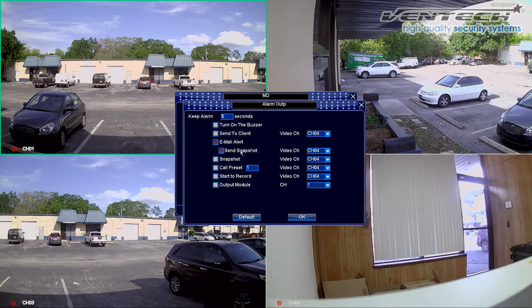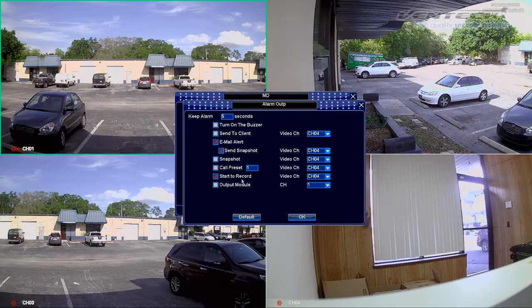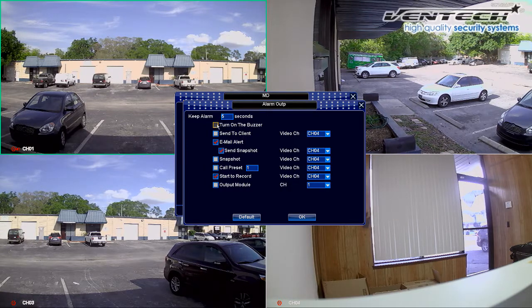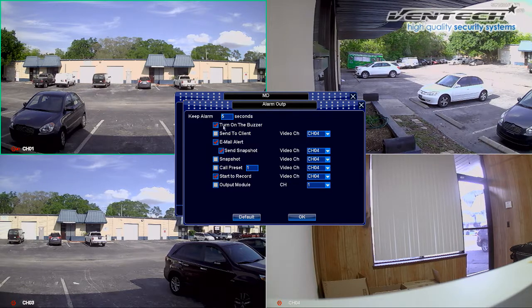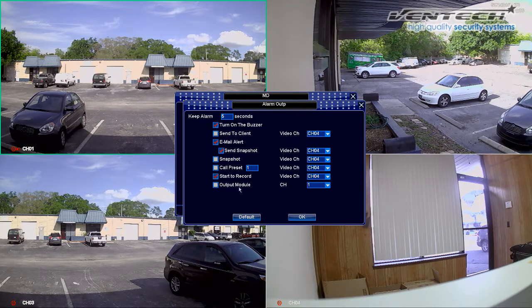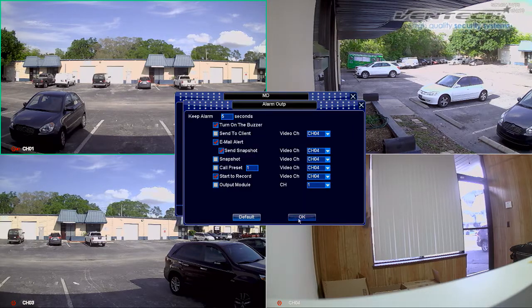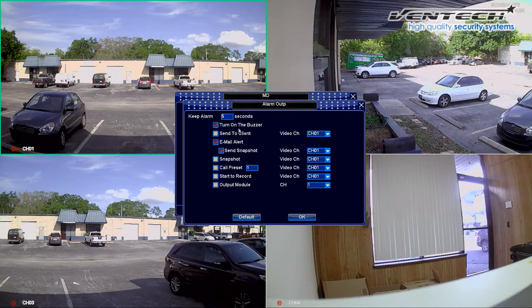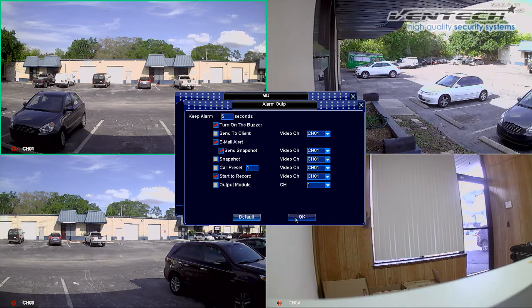For example, checking this option you will receive an email with a picture about what happened. We can also select the start to record option once motion is detected, instead of recording this channel 24/7. Along with these options, we can also select this one here at the top — let's turn it on, and this buzzer will be triggered when motion is detected. Please notice if you don't press OK, the selected options won't be saved. So please click OK after you have selected all the notifications. Now let's select the same notifications for channel 1: turn on the buzzer, the email alert, and take snapshots.